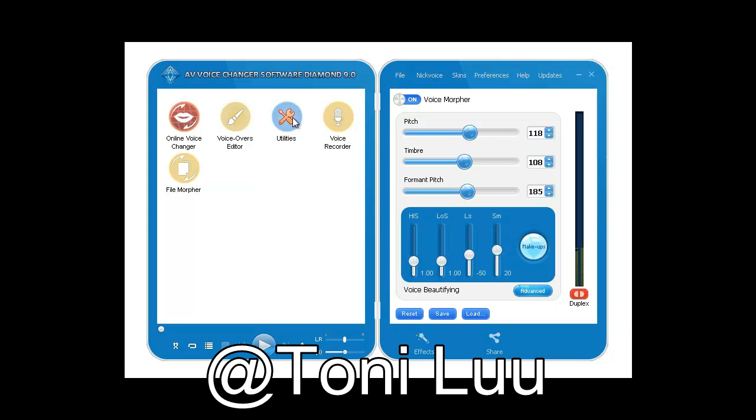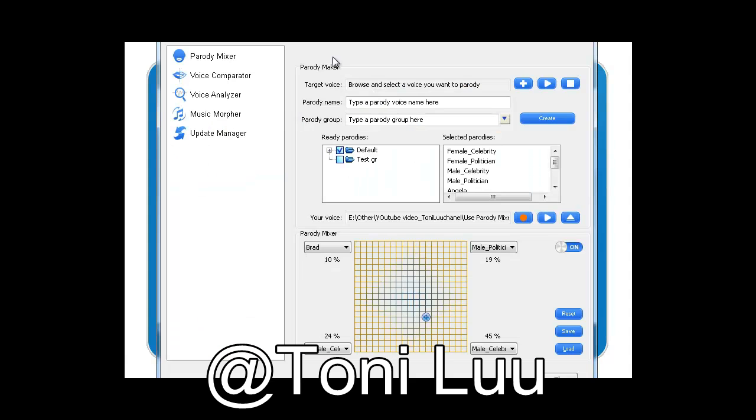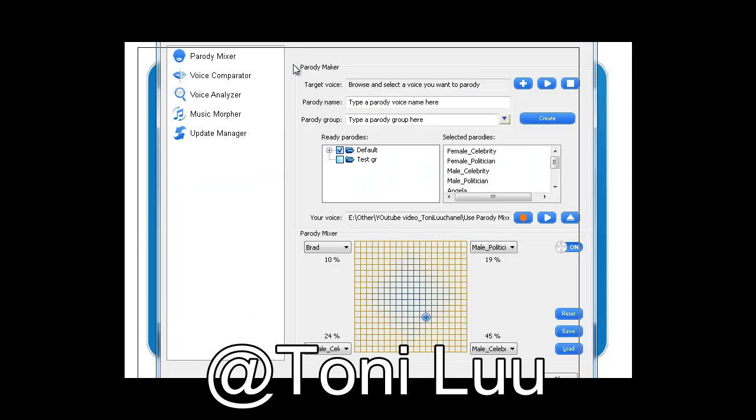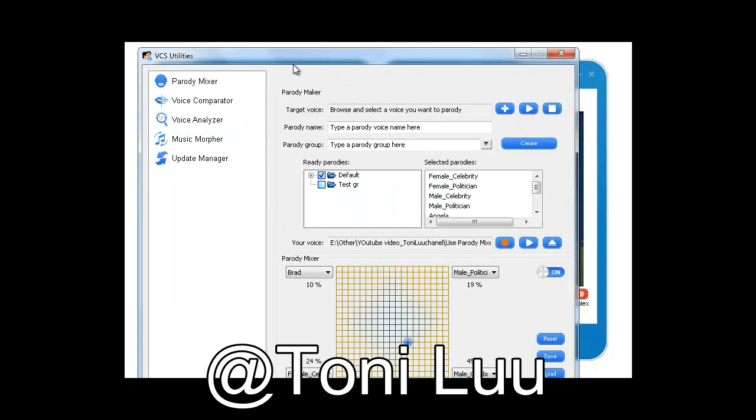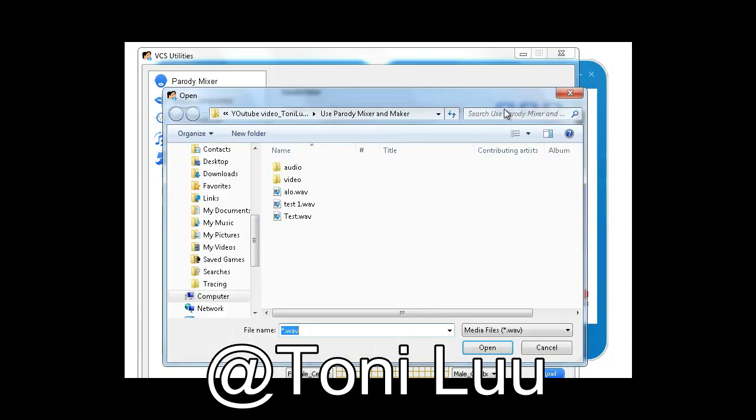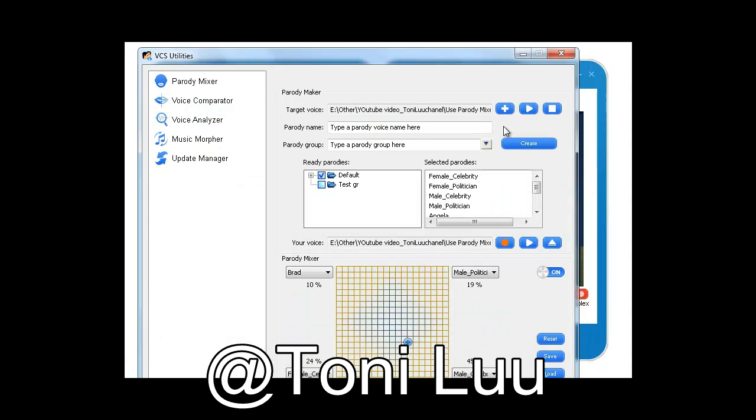Guide Step 1: Choose Parody Voices. You can instantly use the ready default parodies, or create new parody voices with Parody Maker following these steps.